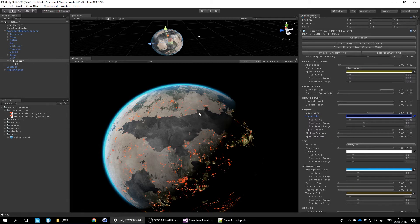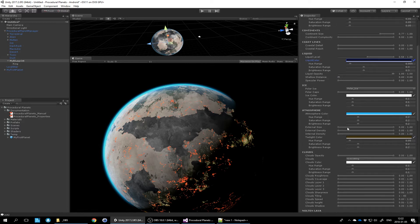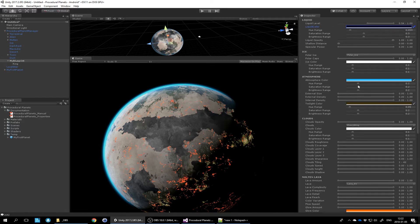For shallow distance - maybe on a terrestrial planet you always want sharp coastlines without a large cross-faded section. To enforce that, reduce the maximum value of shallow distance all the way to zero, ensuring coastlines are always sharp and not cross-faded. The same concept applies to basically all parameters everywhere: you set a minimum allowed value and a maximum allowed value.